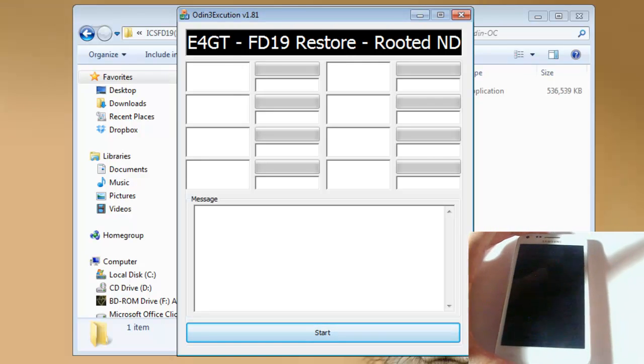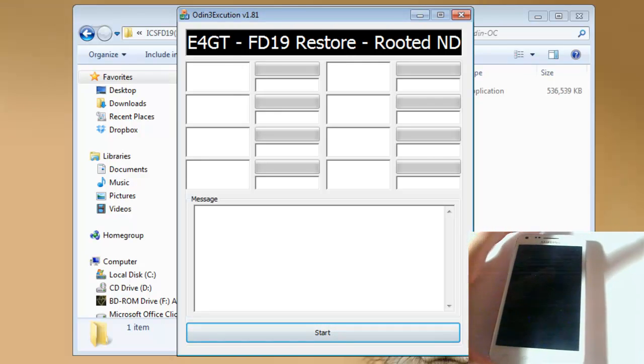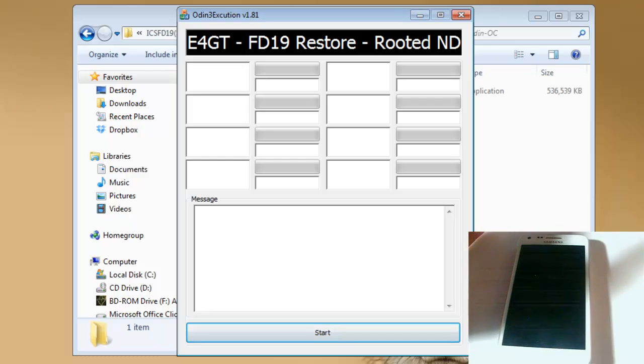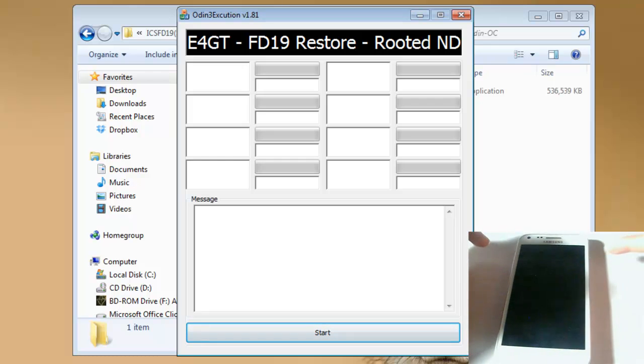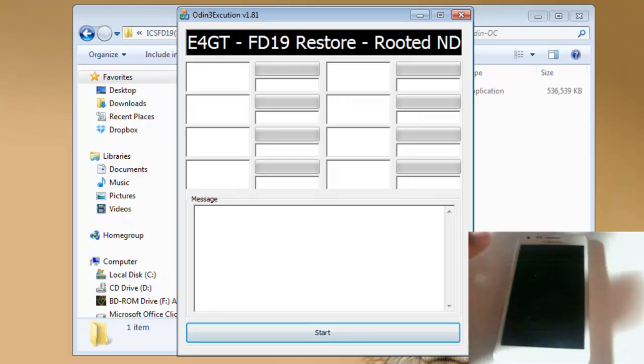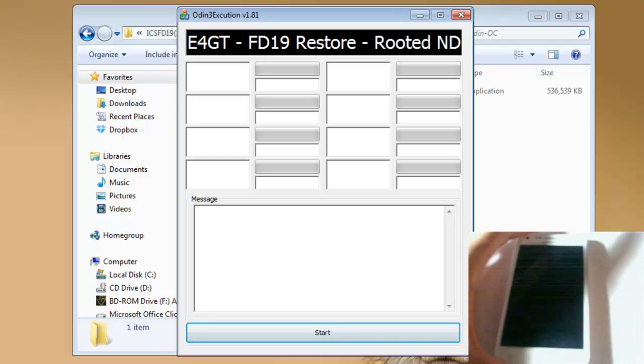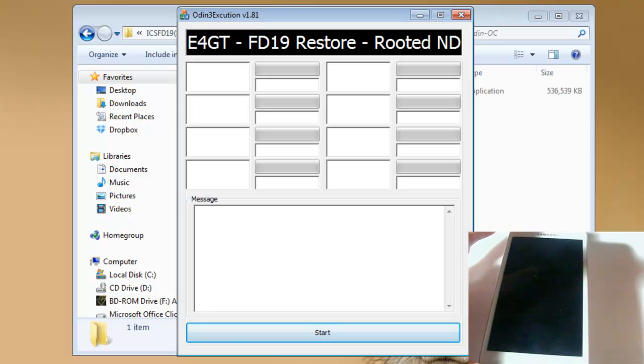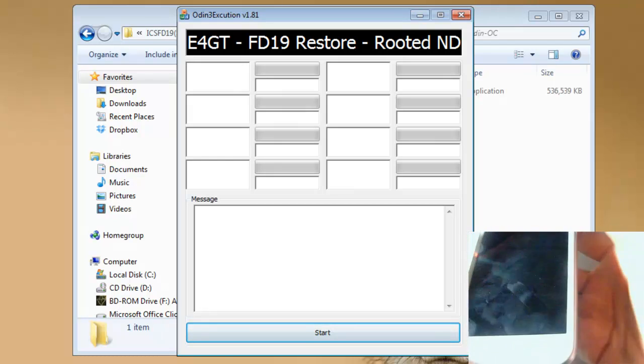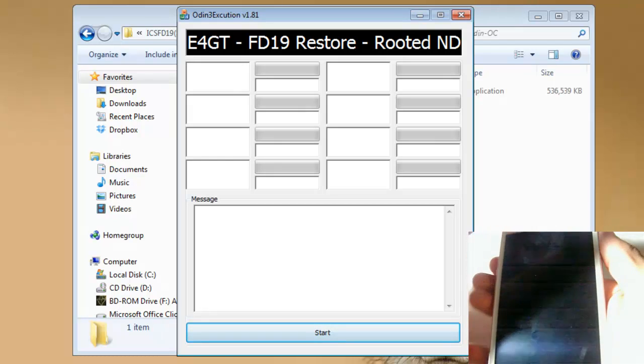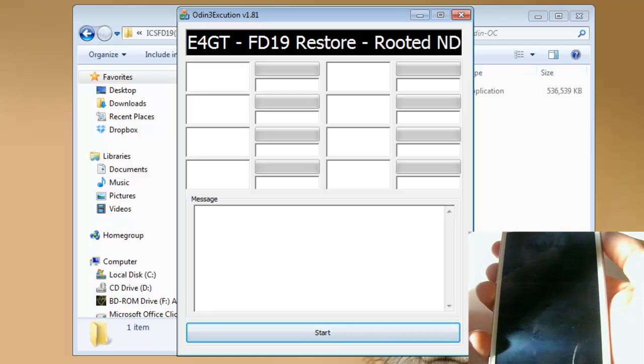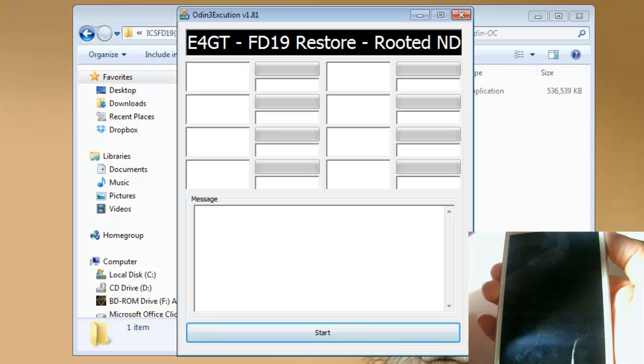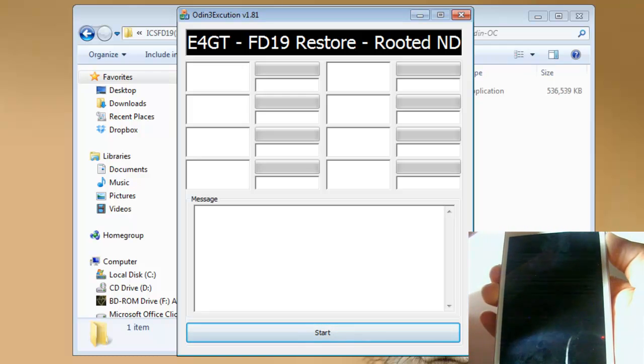And now that you go over to your phone, what you want to do is go ahead and just put it into Odin download mode. The way you do that, if you haven't done it before, is you press the power button and the volume down button at the same time and keep on holding it until it reaches the Odin menu. And let's go ahead and do that, the power button and the volume down button at the same time.